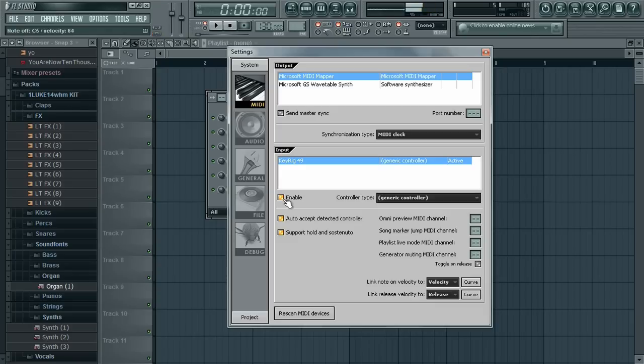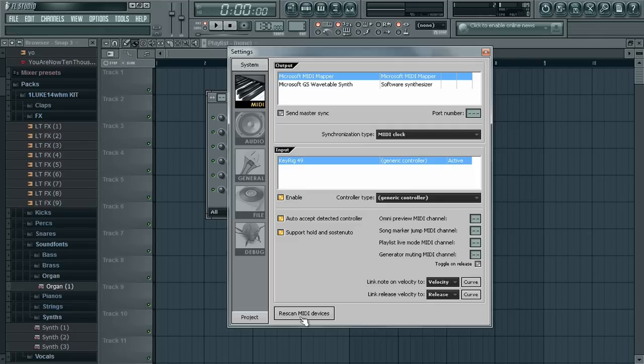Now the keyboard should work. Remember this Enable button? Sometimes it's not enabled from the beginning. So you have to click this so it's yellow and rescan this a couple of times. And it should work.